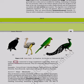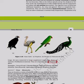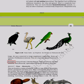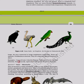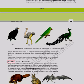Respiration in birds is by lungs with connected air sacs. Sexes are separate; fertilization is internal; oviparous with direct development. Examples: Corvus (crow), Columba (pigeon), Psittacus (parrot), Struthio (ostrich), Pavo (peacock), Aptenodytes (penguin), Neophron (vulture).